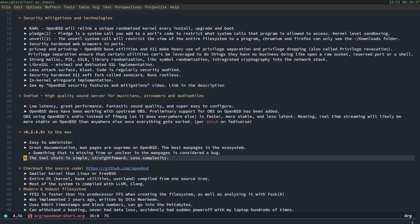So, OpenBSD is keep it simple, stupid to the max. You guys, you guys love the KISS philosophy. OpenBSD is where it's at. It's easy to administer. It has great documentation. And the man pages are supreme on OpenBSD. The best man pages in the ecosystem. If there's something missing, or it's unclear from the man pages, that's considered a bug. The tool chain is simple, it's straightforward, and there's less complexity. Anything you need to do in OpenBSD is generally going to be less complex and more straightforward than things you have to do in Linux or FreeBSD.